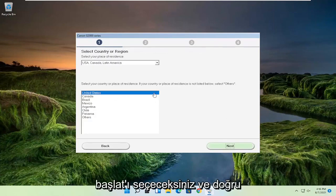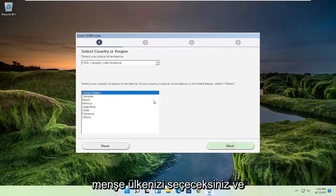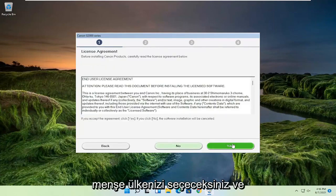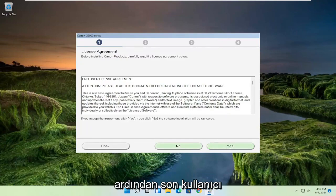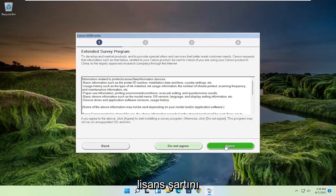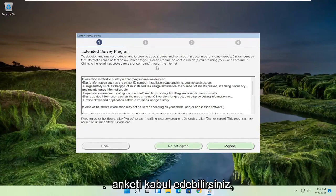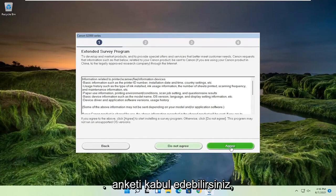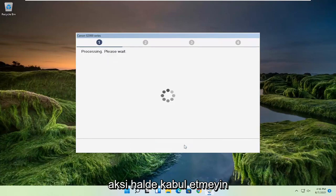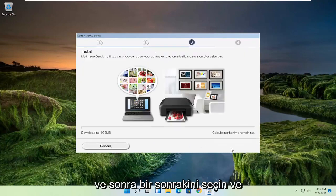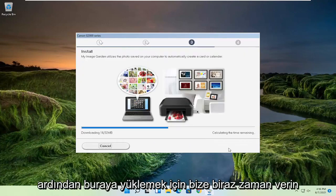And you're going to select your correct country of origin and then select next. You want to agree to the end user license terms and select yes. If you want to agree to participate in the survey, you can agree, otherwise do not agree. And then you want to select next. And then give it some time to install here.